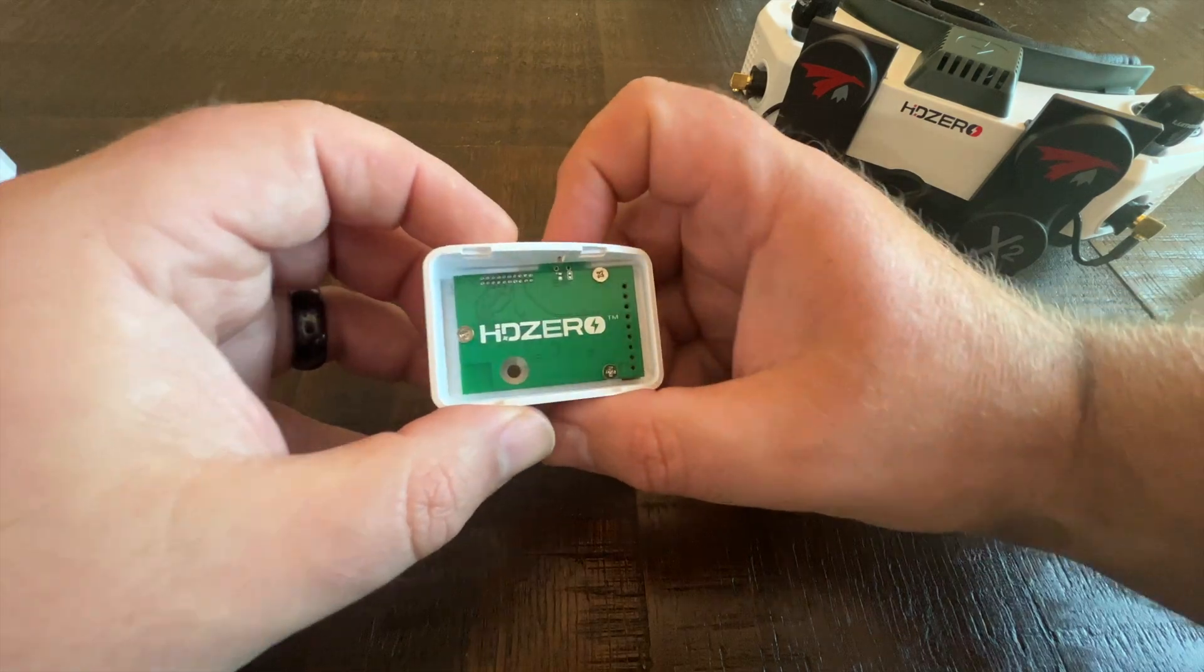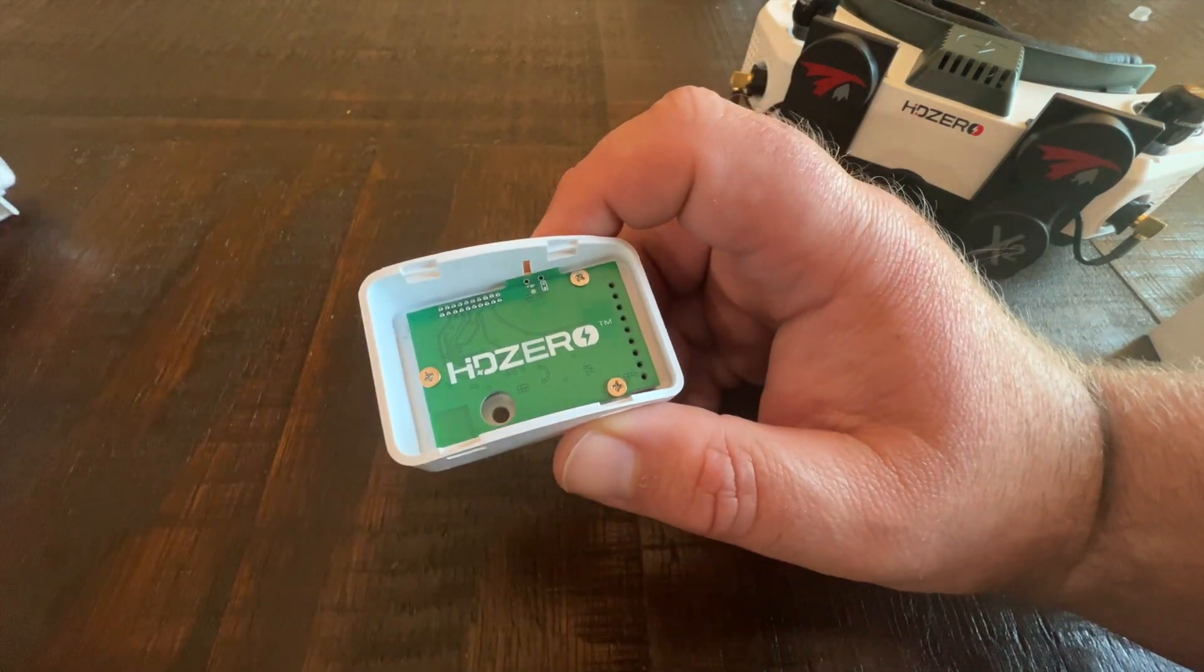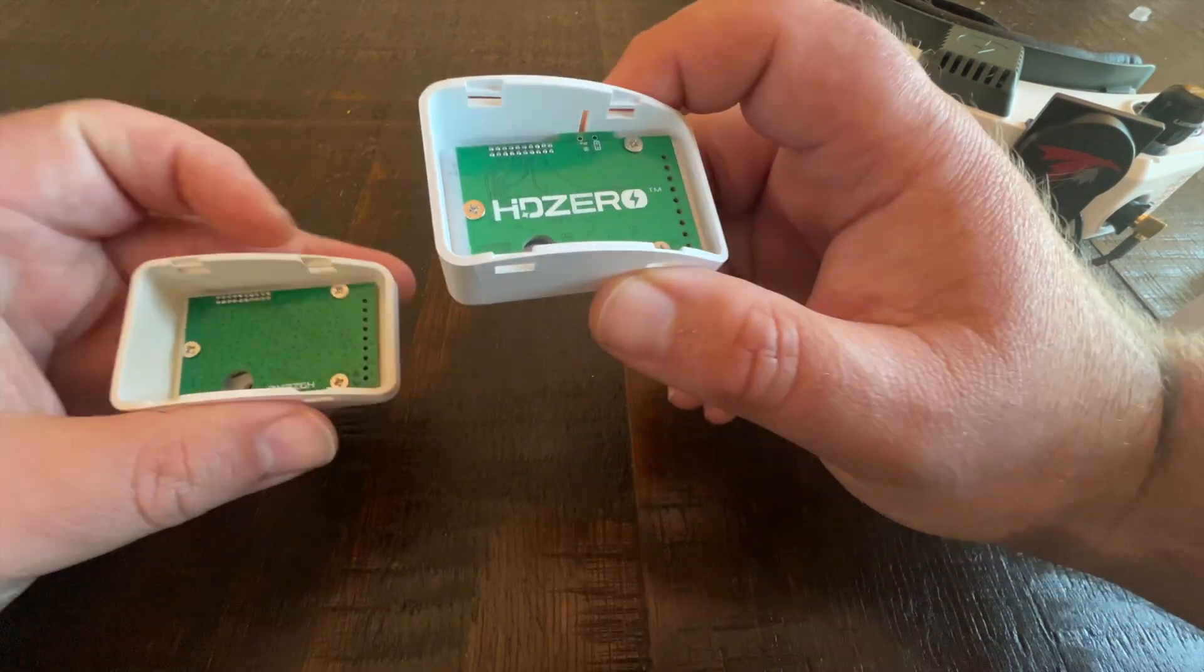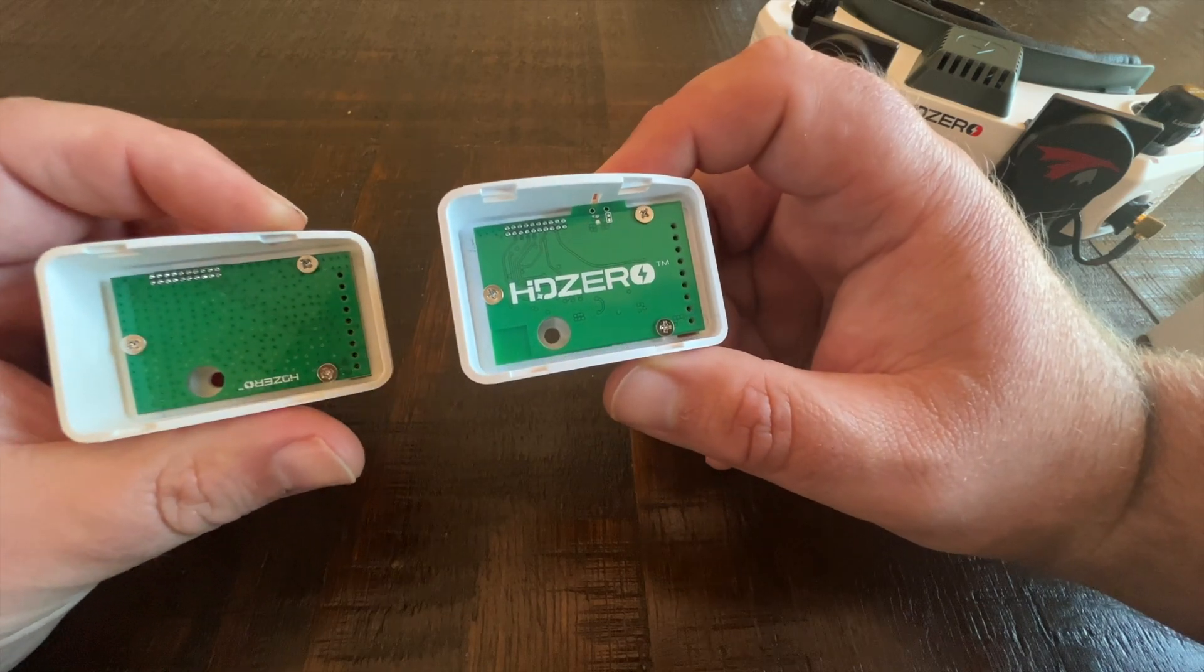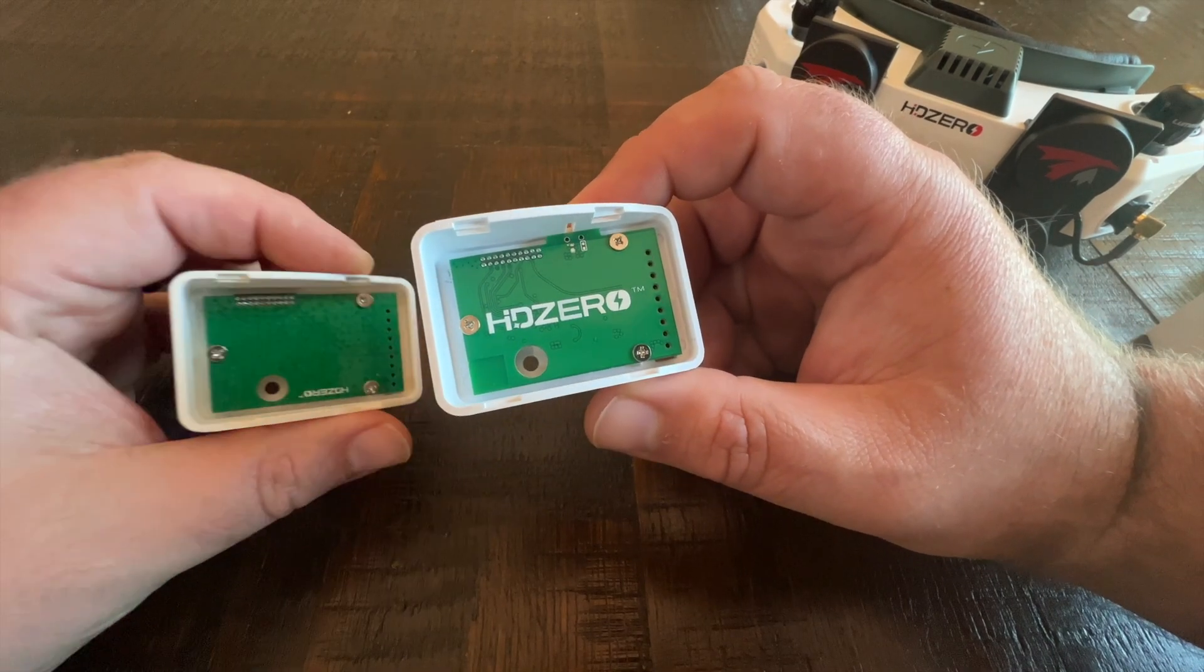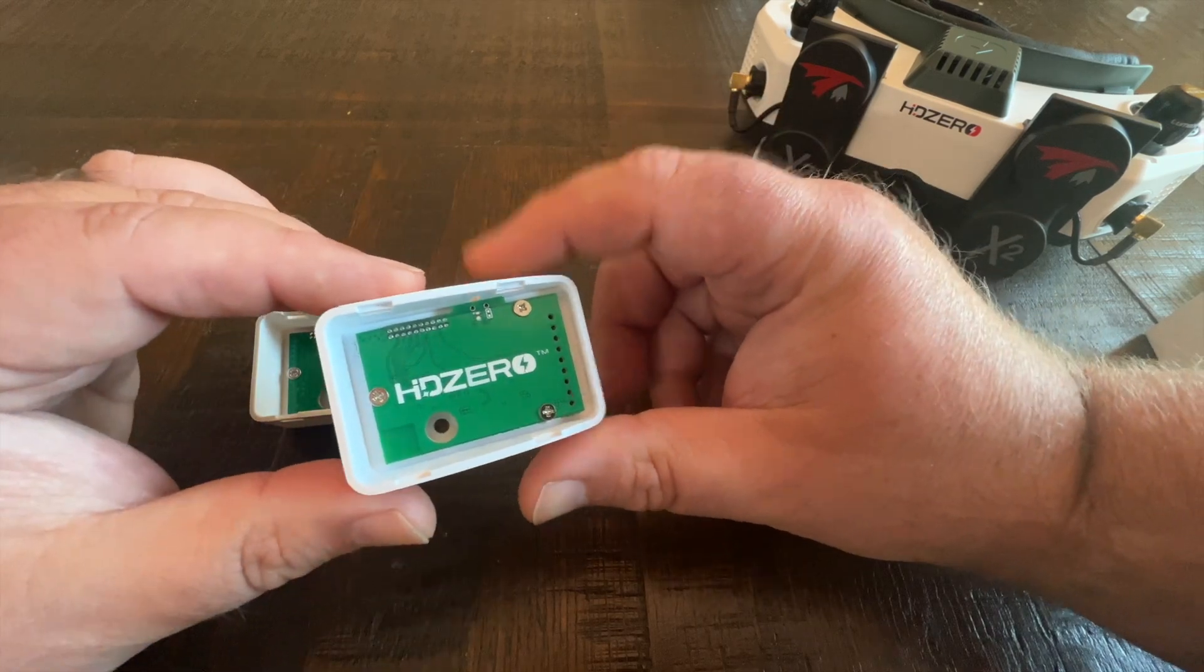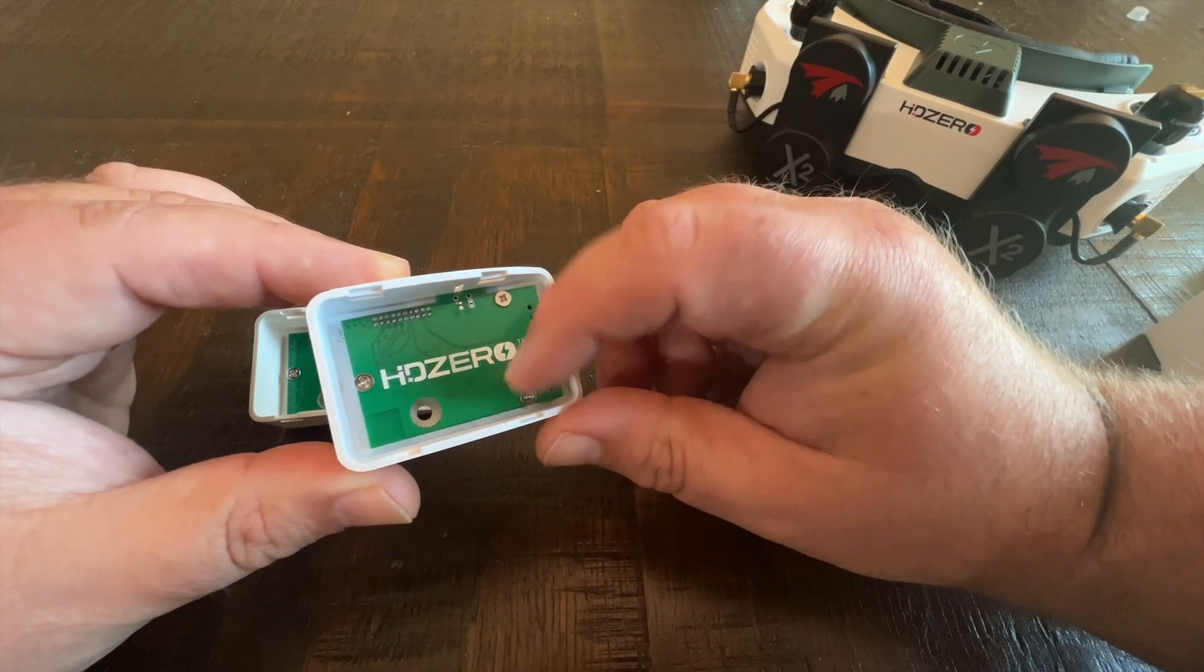the box. It looks almost identical. You can see the HDZero logo is larger on the PCB on this one, and there is an internal Wi-Fi antenna built into this board. Now, I believe others that have purchased